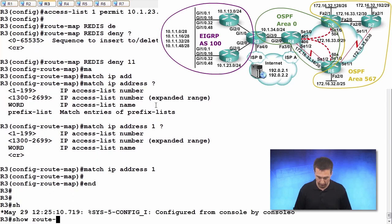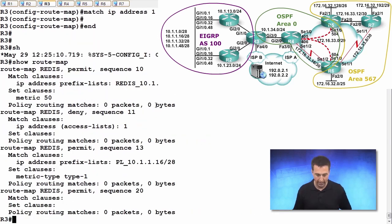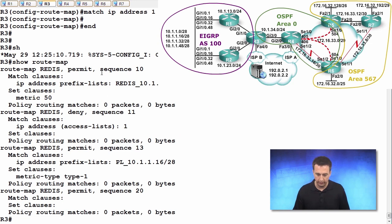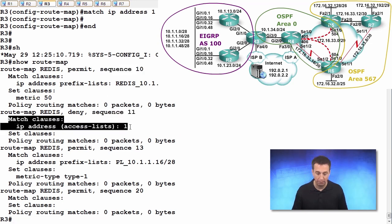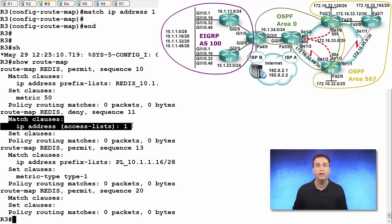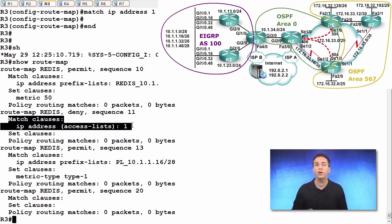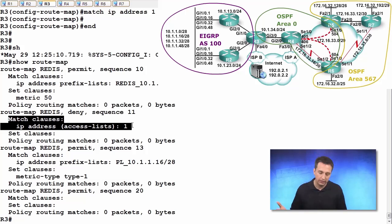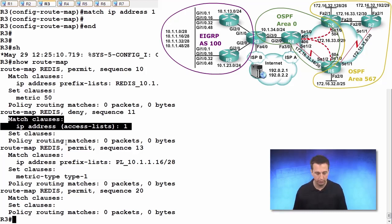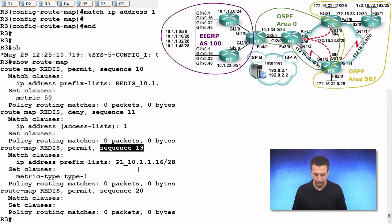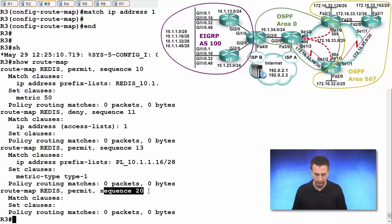Show route-map. When we look at this output, there's sequence 10 and sequence 11. Sequence 11 says match the IP addresses that are part of access list 1, and that was the 10.1.13.0 network and the 10.1.23.0 network. But we used access list instead of prefix list, so it doesn't matter what the subnet mask is because access control lists don't care about subnet masks. And then there's sequence 13 and sequence 20.